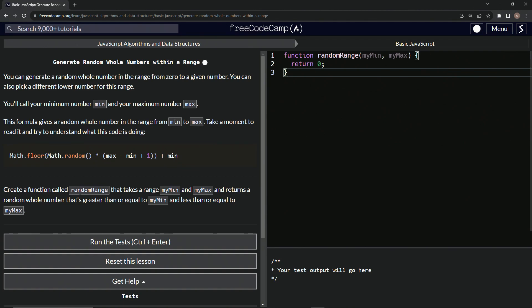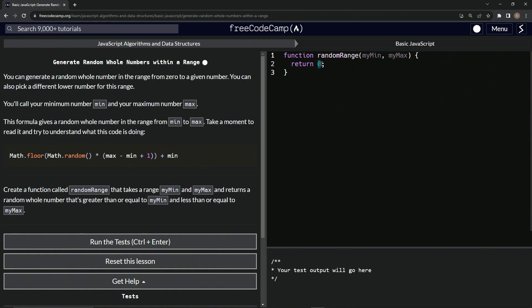So we're going to create a function called randomRange that takes a range, myMin and myMax, and returns a random whole number that's greater than or equal to myMin and less than or equal to myMax. So we're basically going to do the exact same as this. We'll just come over here.